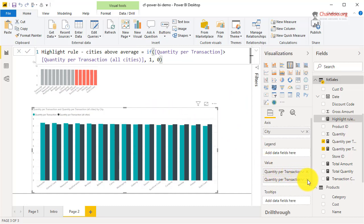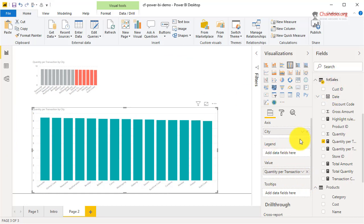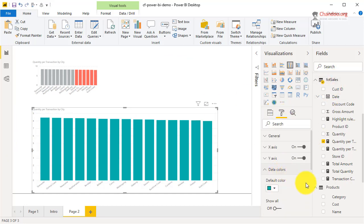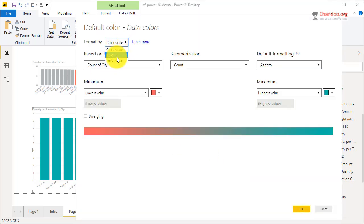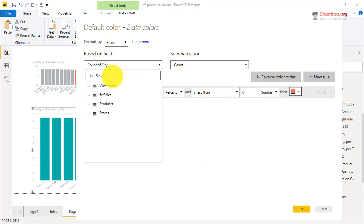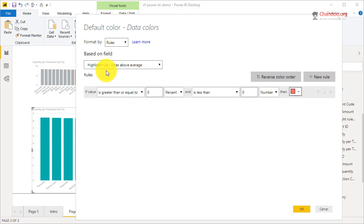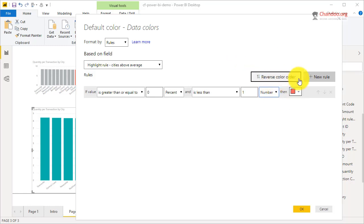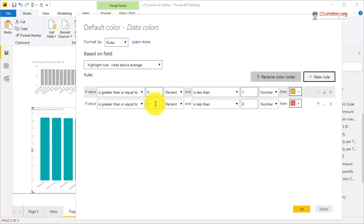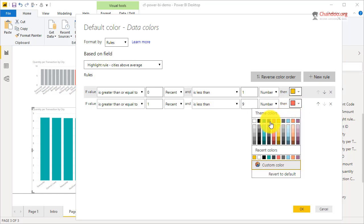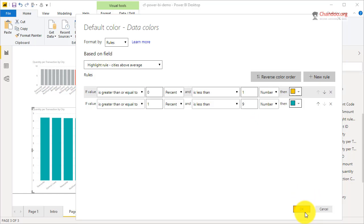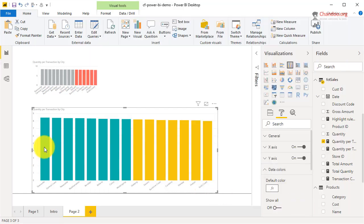We get that measure, then select the chart, remove the second series so we're only looking at actual values, and go create a formatting rule based on the highlight rule field. The highlight rule will be calculated for each city as either one or zero. If it is greater than zero and less than one, that means it is below average, so it will be red — we'll go with yellow. If it is greater than or equal to one and less than some dummy value like nine or ten, it will always be one, so we go with green.